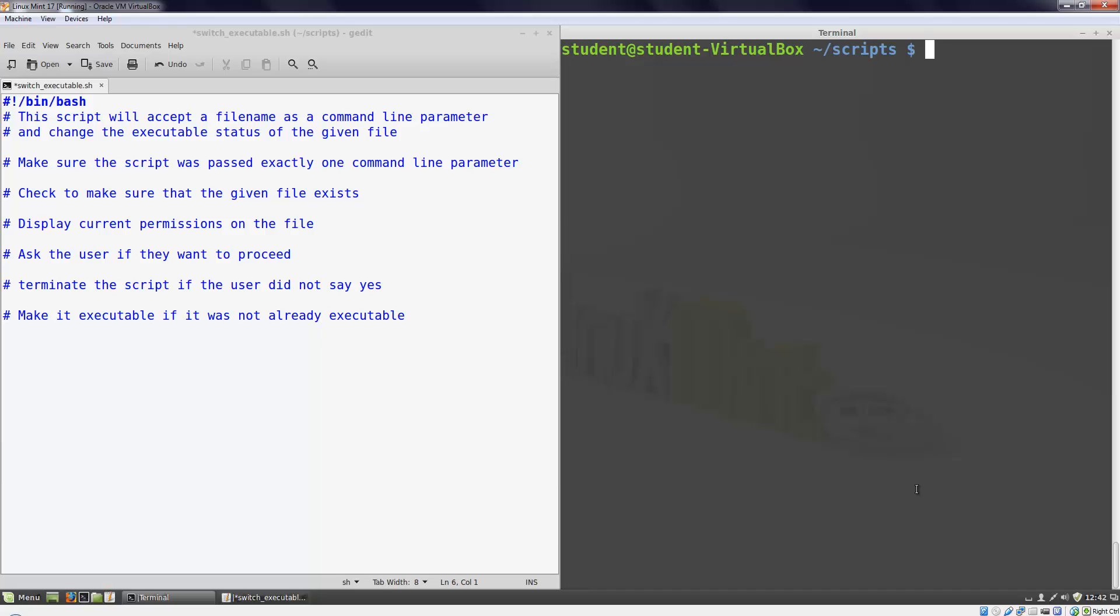The if statement accepts a test command as a parameter and executes the subsequent statement block if the test was true. The test command is extremely versatile. I'll only demonstrate a small subset of its functionality in this video. We're going to look at four common uses for the test command: comparing two numbers, testing the number of parameters passed into a script, checking to see if a file exists and has certain permissions in place, and testing the value of a string.